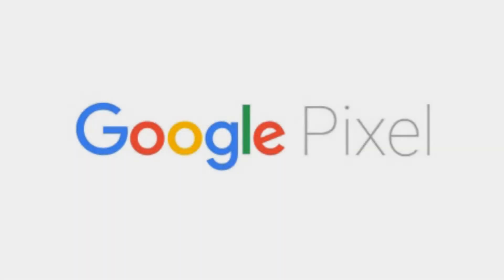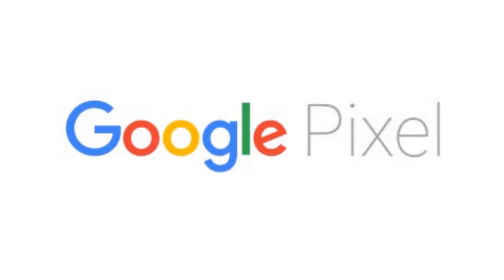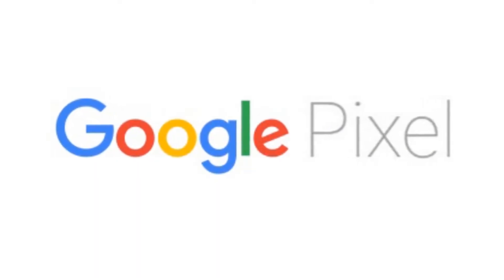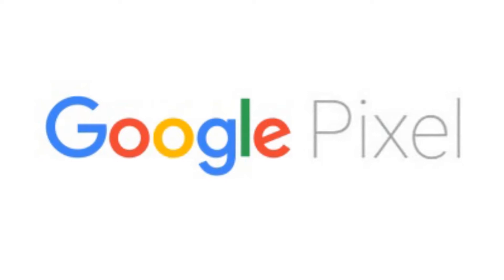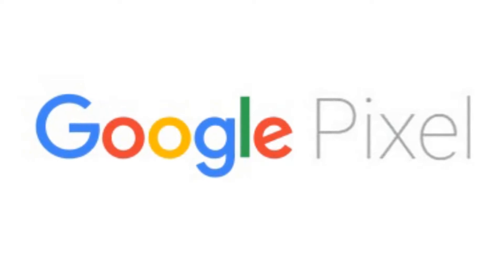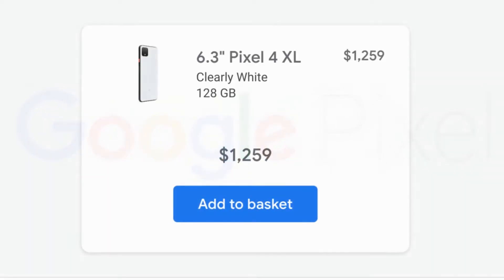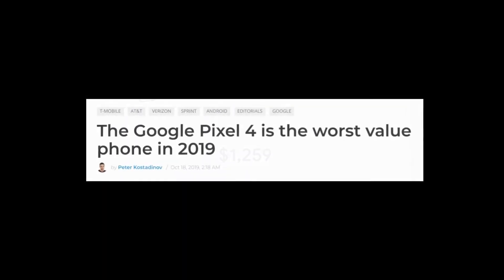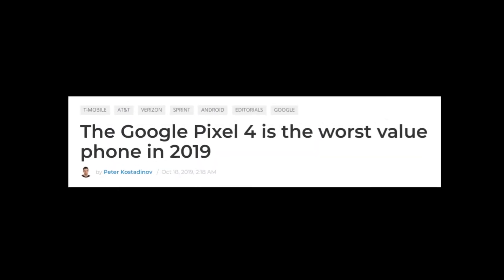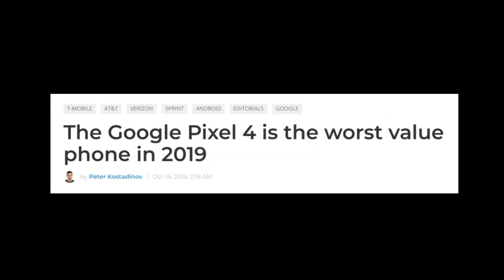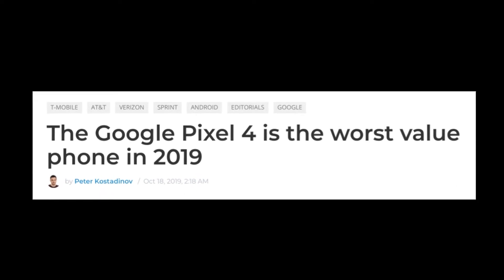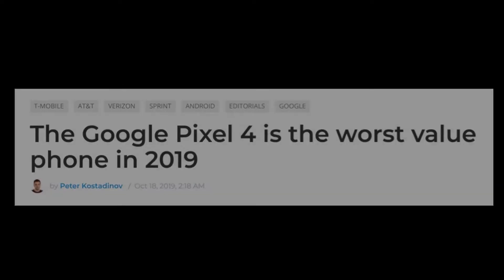One thing that a lot of people desire for their device is the pixel style of interface. Unfortunately, that's pretty hard to get as most pixel devices are quite expensive or have some pretty major faults. Fortunately, there are ways to get the pixel interface on your device without root, and it's pretty easy. Let's get right into it.